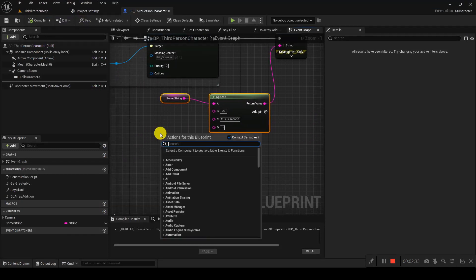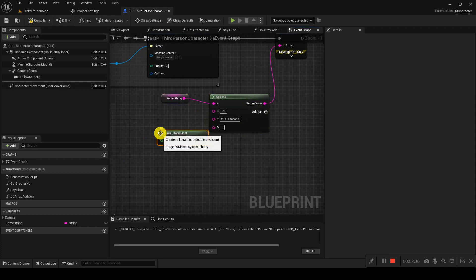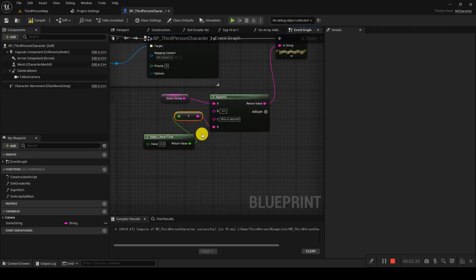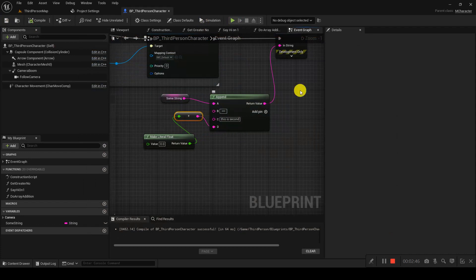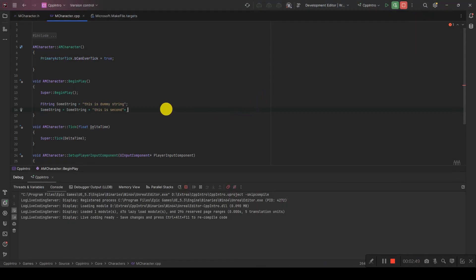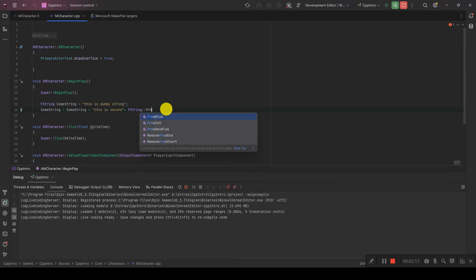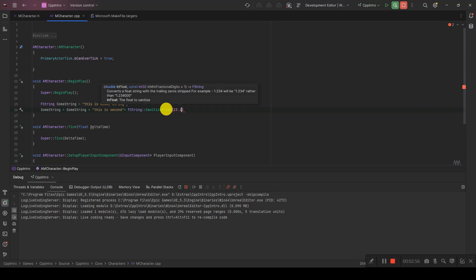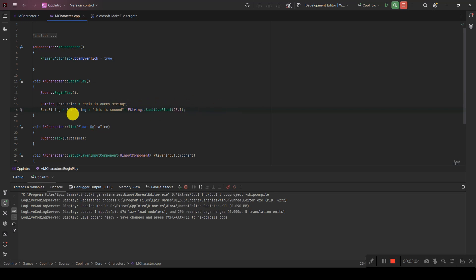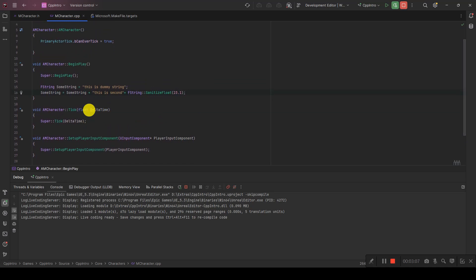If you want to append a float value, in Blueprint it will automatically convert it for you. For example, if I have a float value here and append it, it directly converts — you can see it prints 0.0 on the left. In C++, we use FString::SanitizeFloat() and pass the float value, and it will handle the conversion.